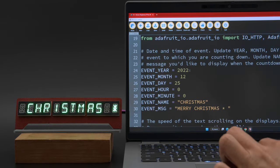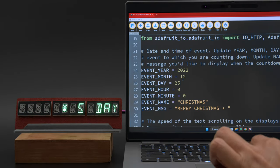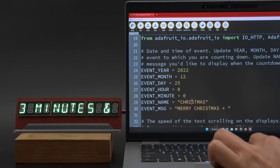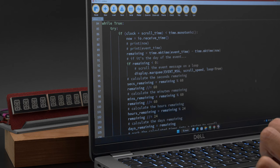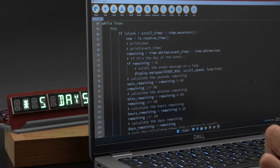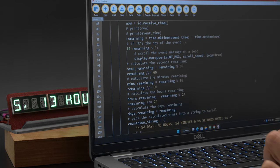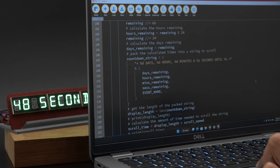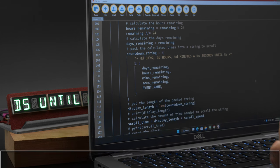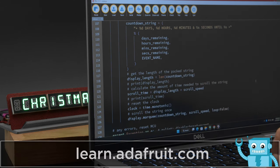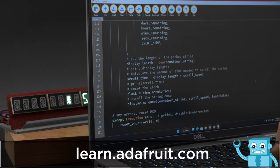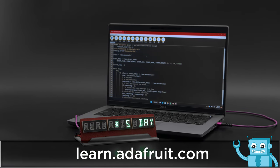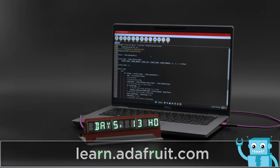You can change the name, date of the event, and the message that will be displayed when the event has started. The clock is set up as the time.monotonic device for timekeeping. The length of the text dynamically adjusts to scroll across the displays and loops seamlessly. To build this project, be sure to check out the guide on the Adafruit learning system.